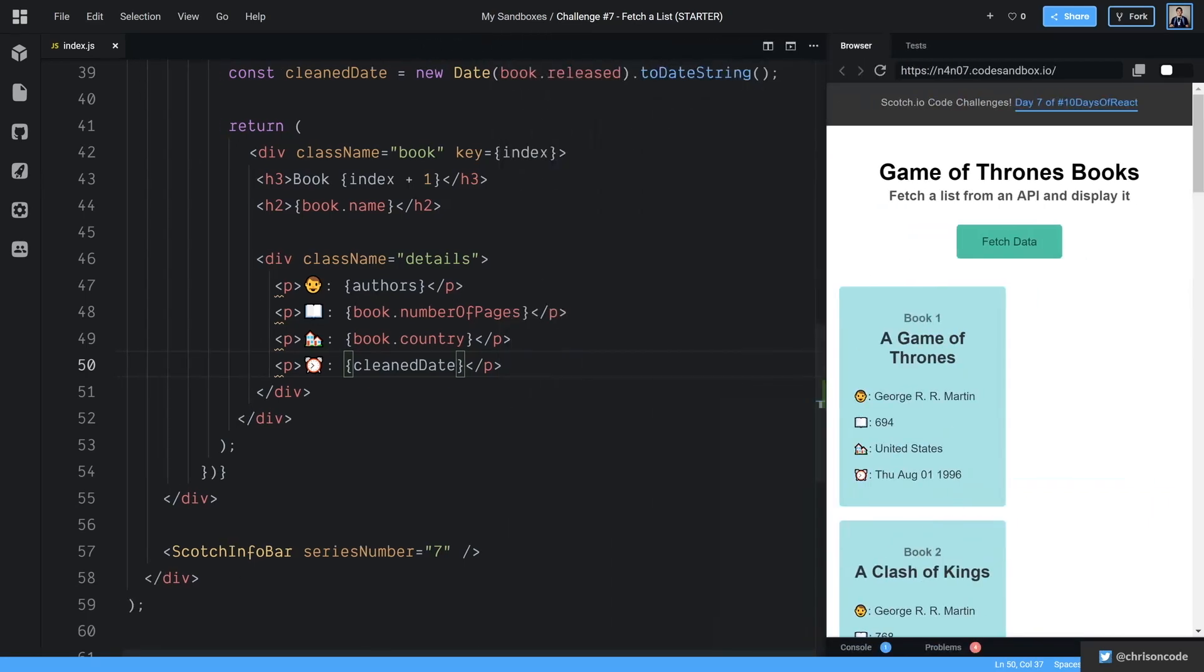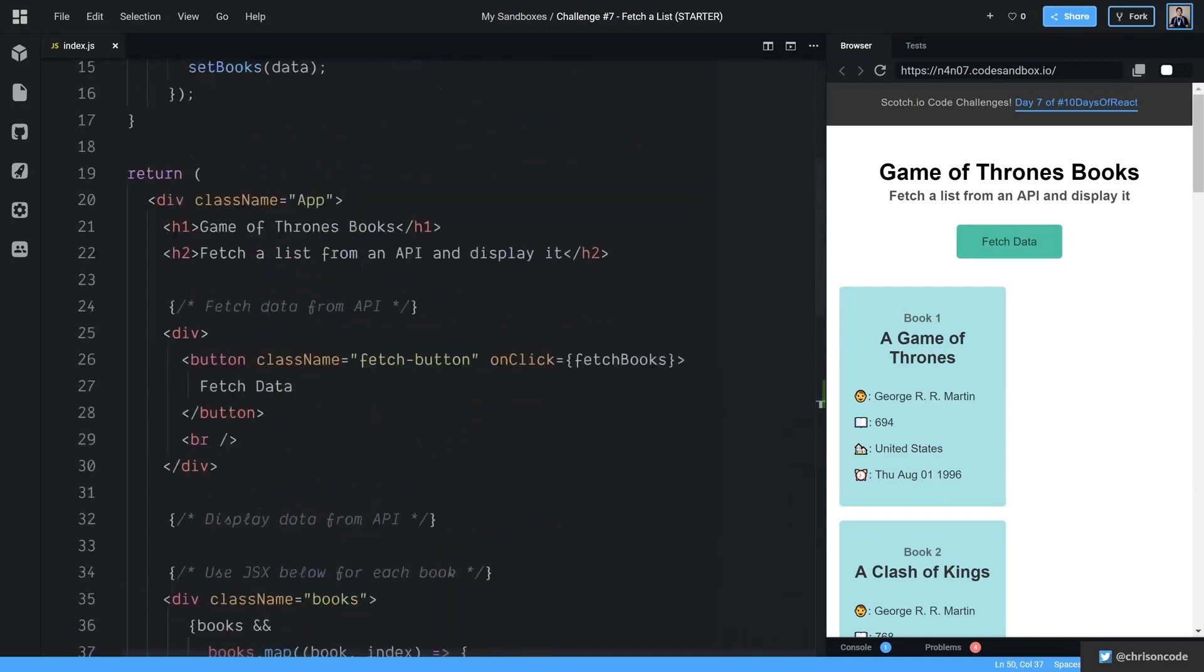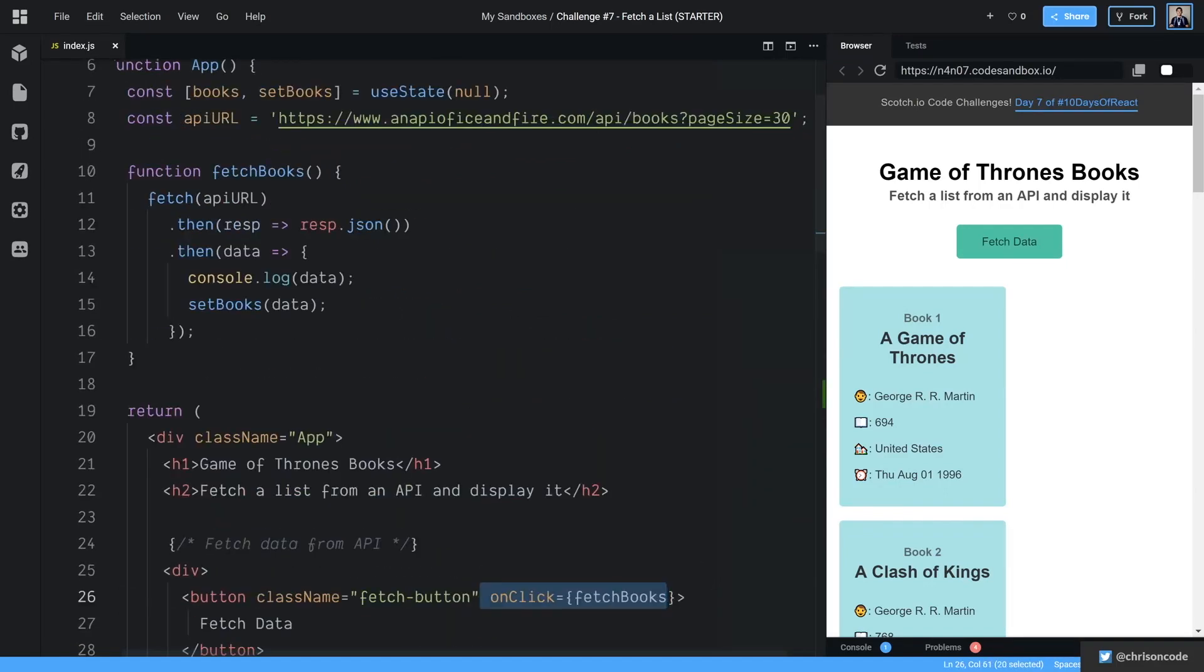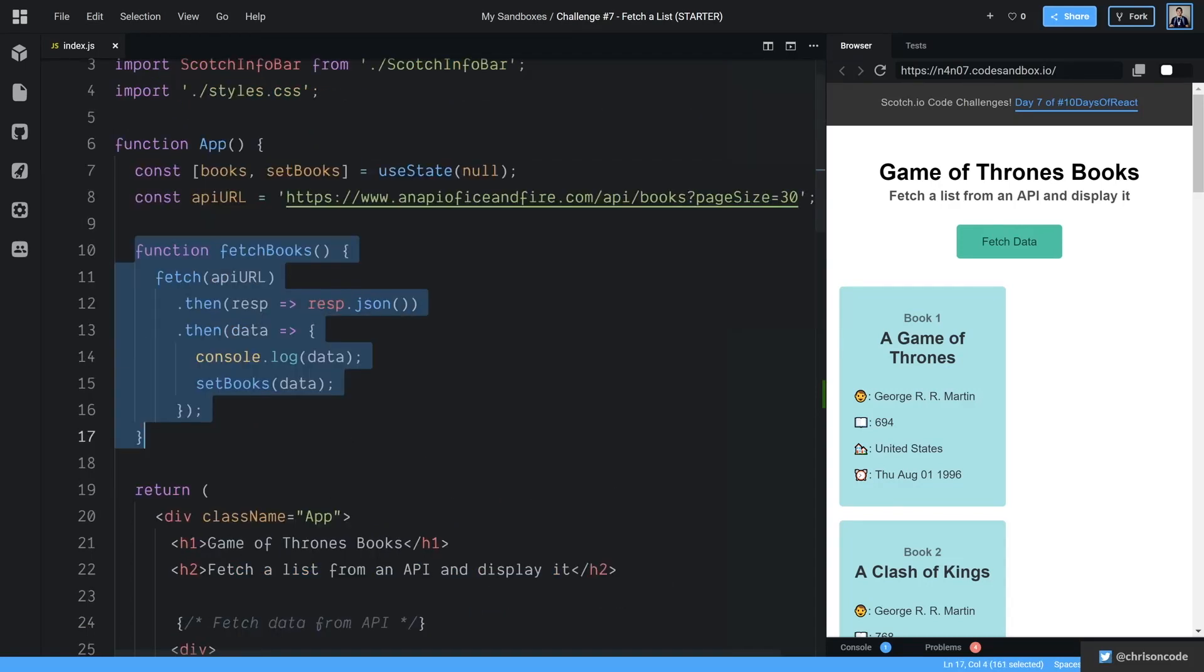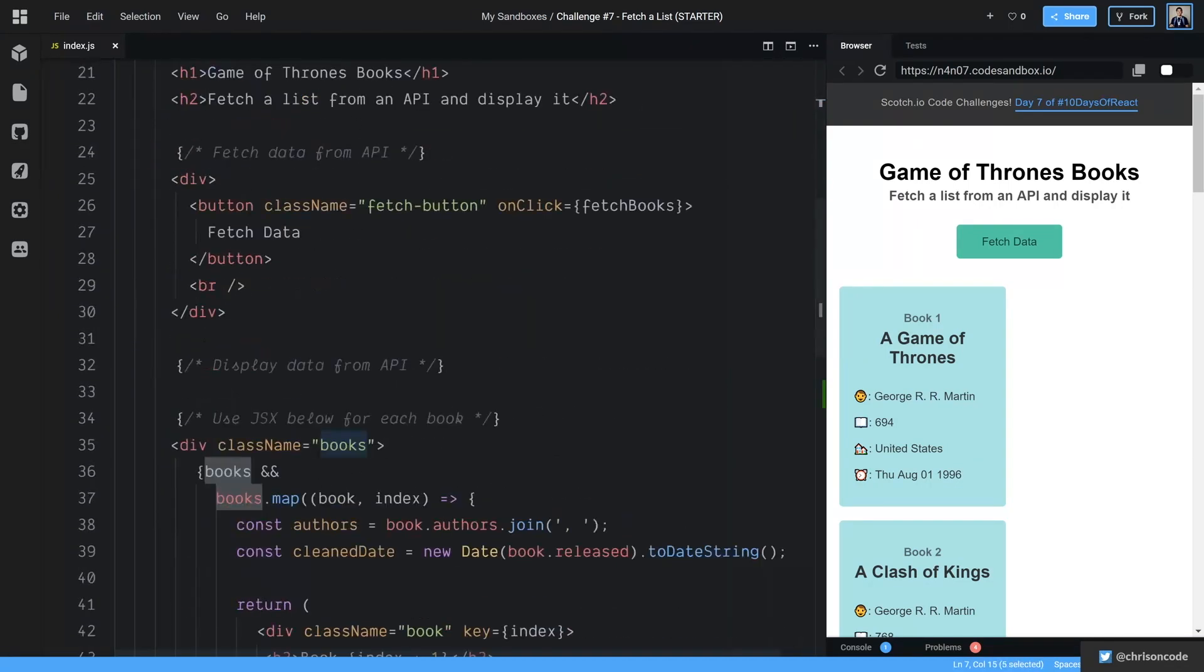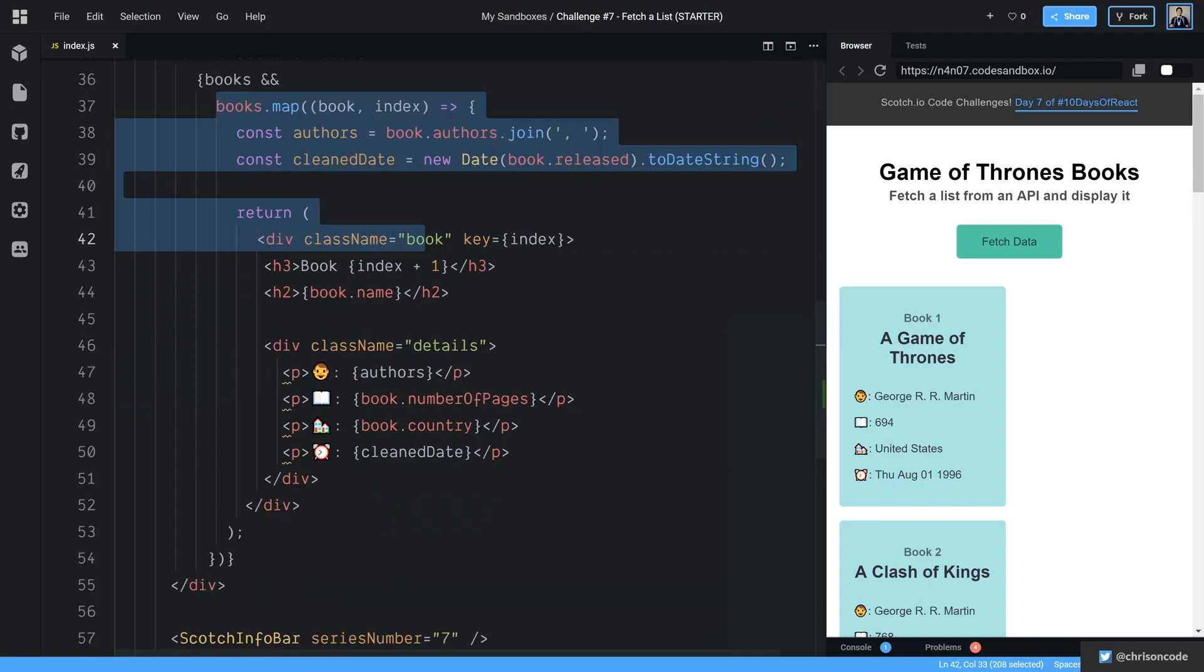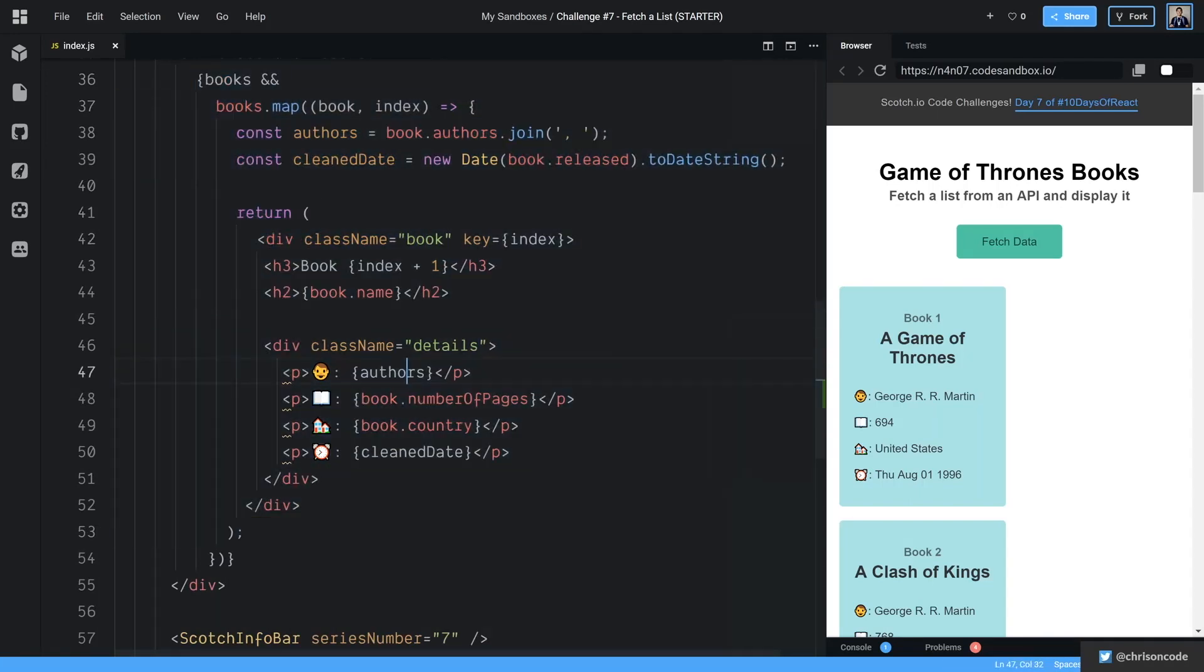All right, so that's all the techniques we've been using throughout these challenges. We are able to listen for an event for the click, we're able to run a function on that click, we're able to use state. And then now that we have set books and books, React will go ahead and update, and we're mapping over these books, and formatting it and using JSX to display all that good stuff. All right, thanks for watching challenge number seven. I'll see you in the next one.